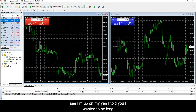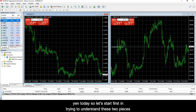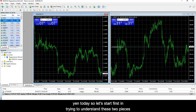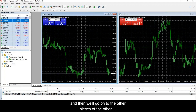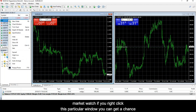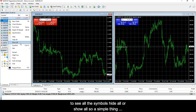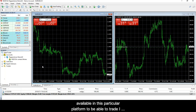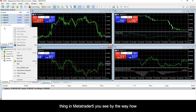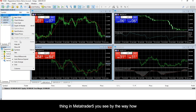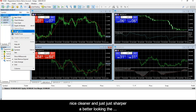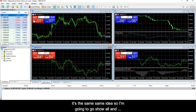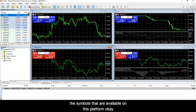They're super easy to navigate. When you go to Market Watch and right-click that window, you can see all the symbols — hide all or show all. A simple thing I like to do is just go to Show All, and this will show all the symbols available on this platform. You can do the exact same thing in MT5. You can see how much cleaner and sharper the MT5 user interface is, but it's the same idea.